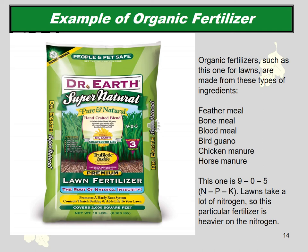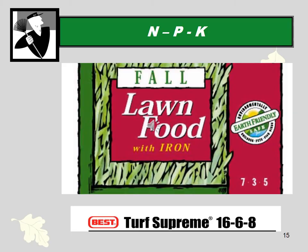A synthetic lawn fertilizer like Turf Supreme is labeled with three numbers — for example, 16-6-8 — representing the percent by weight of nitrogen, phosphorus, and potassium. In a 100-pound bag that would be 16 lbs nitrogen, 6 lbs phosphorus, and 8 lbs potassium. Organic fertilizers typically have lower NPK numbers — for example, Dr. Earth for lawns is labeled 9-0-5, which is actually quite high in nitrogen for an organic fertilizer. Comparing the two, a synthetic fertilizer at 16-6-8 versus an organic at 7-3-5 shows synthetics can generally achieve higher nutrient concentrations.